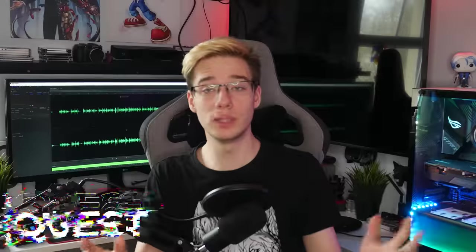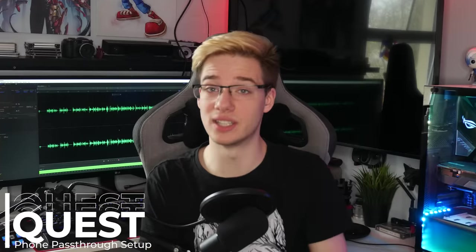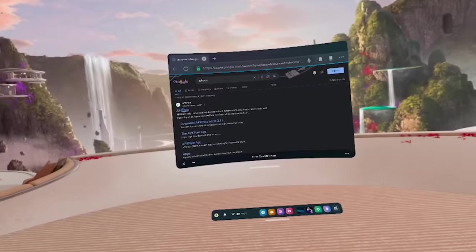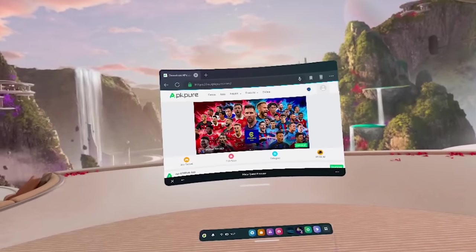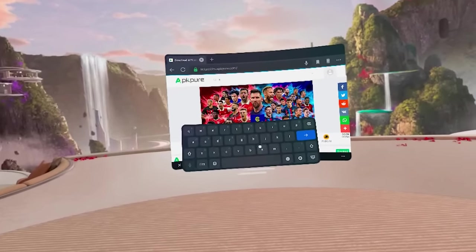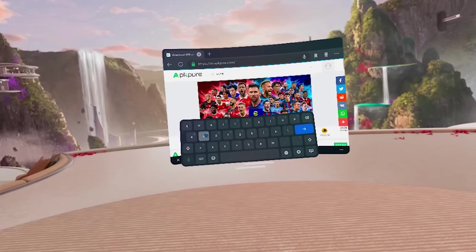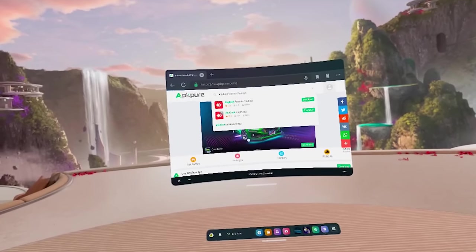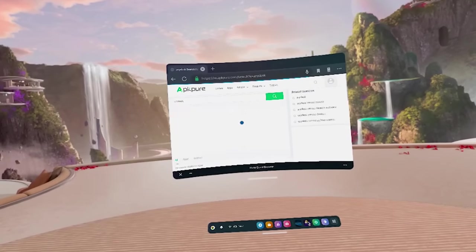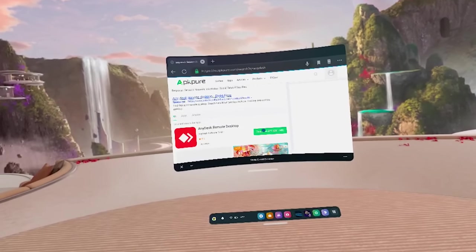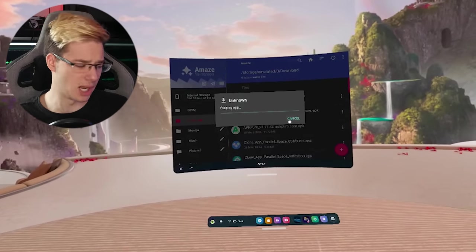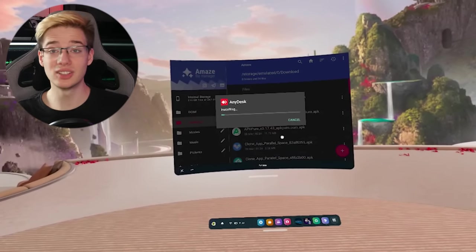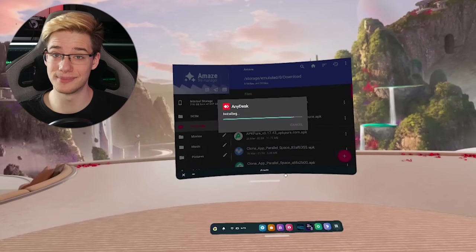First thing you will need is developer mode enabled and a means of installing APKs. If you don't know how to install APKs, check out my video on it right up here. Next thing you will require is some sort of remote connection to your phone. I'm going to use AnyDesk simply because it's something I've been using for many years now, and it just works.